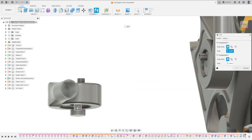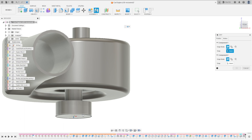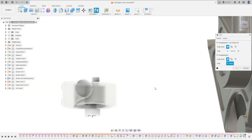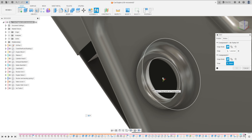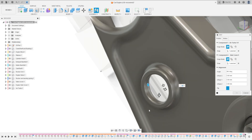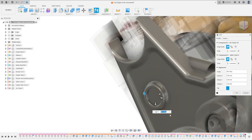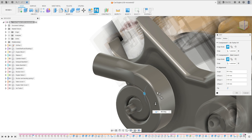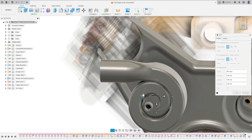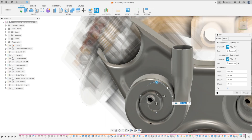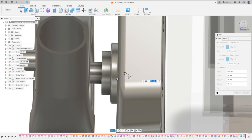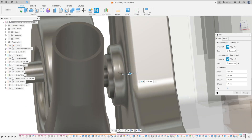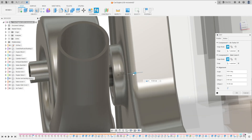Now let's make the same with the other side. Go to Joint, select this face here. Flip this. Let's rotate this. OK. Now let's move this 10 millimeters and press OK.